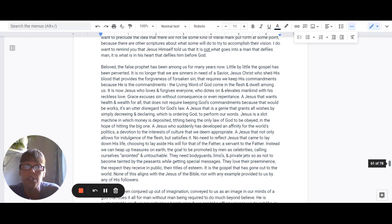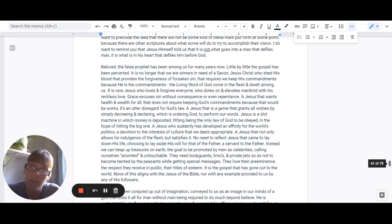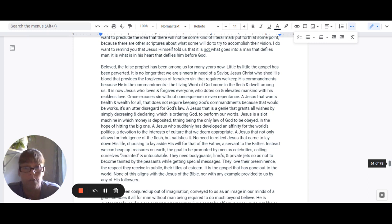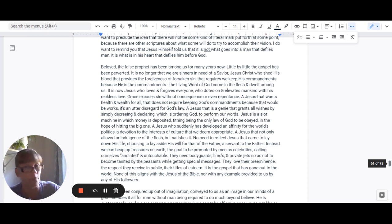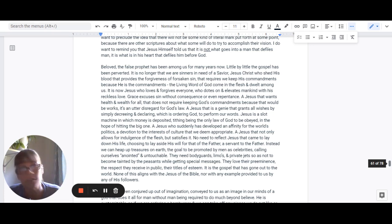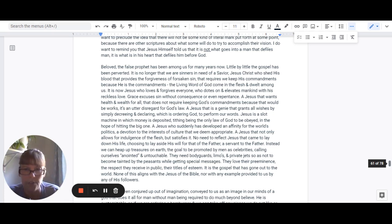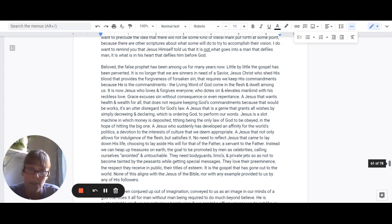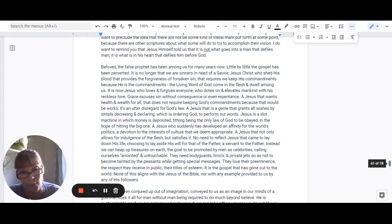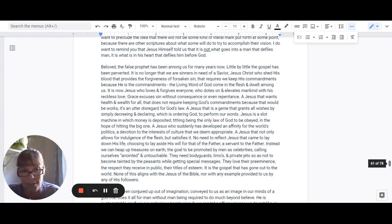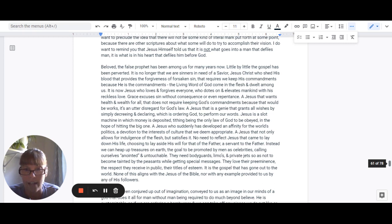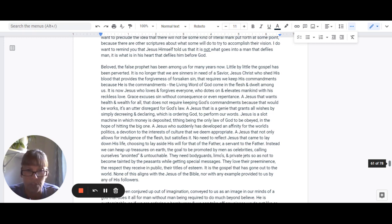It's a Jesus who suddenly has developed some sort of an affinity for the world's politics. It's a devotion to the interest of the culture, which is whatever we deem it is at the moment. It's a Jesus that not only allows for indulgence of the flesh, but it actually satisfies the indulgences of the flesh. There's no need to reflect a Jesus that came to lay down his life, choosing to lay aside his will for that of the father, a servant to his father.